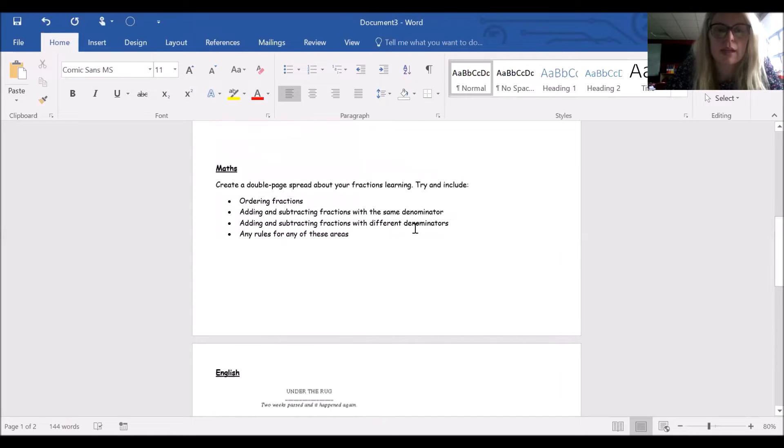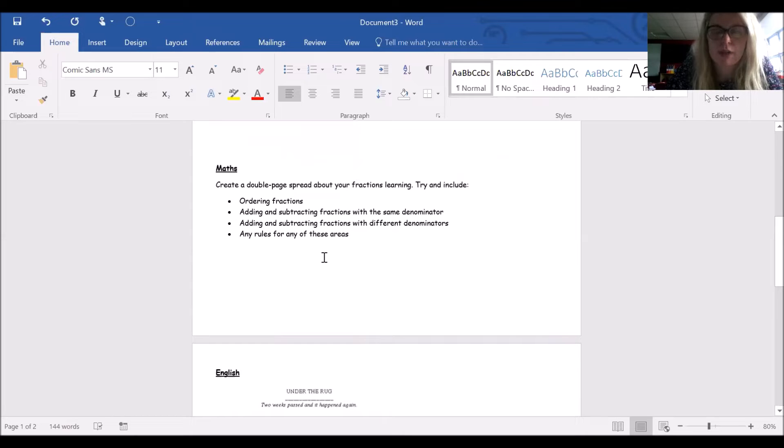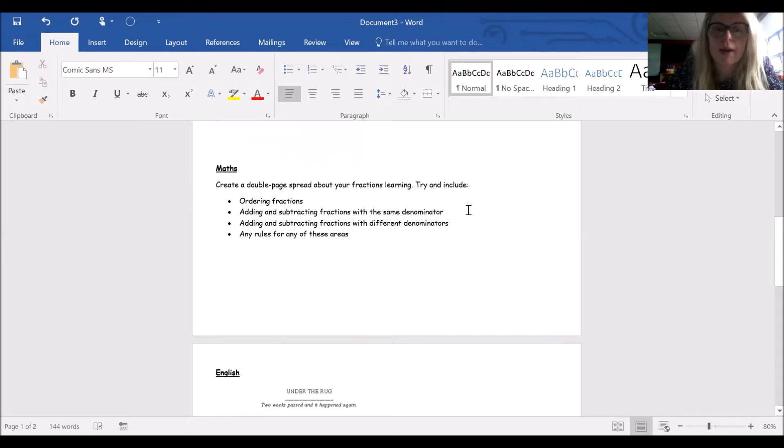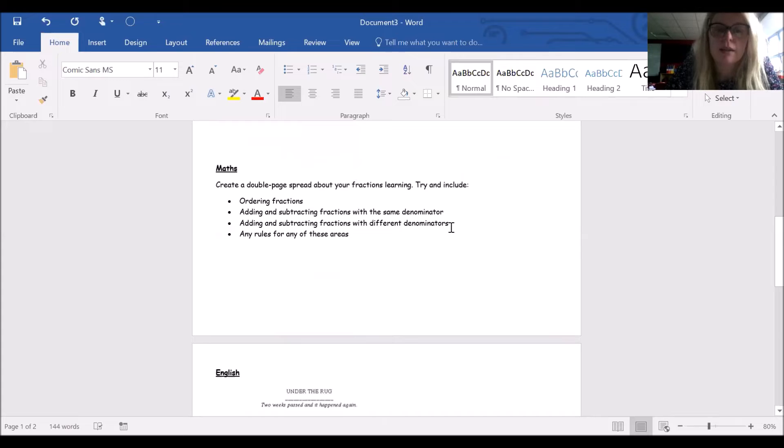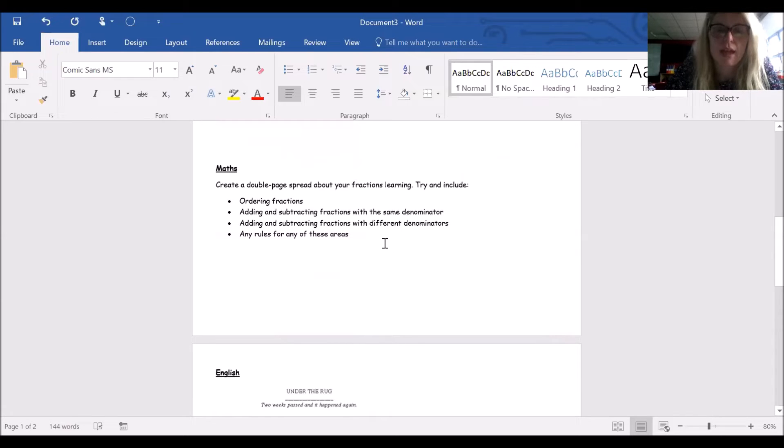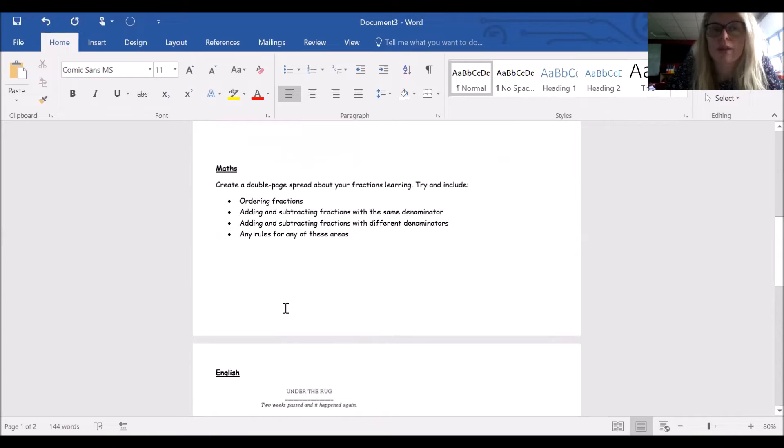For maths, I'd like the children to create a double-page spread about their fractions learning. We're coming to the end of our fractions learning. I'd like them to include information about ordering fractions, adding and subtracting fractions with the same denominator, adding and subtracting fractions with different denominators, and any rules for any of these areas. We're going to add some videos underneath here that you can watch if the children are a little bit unsure about what to do.